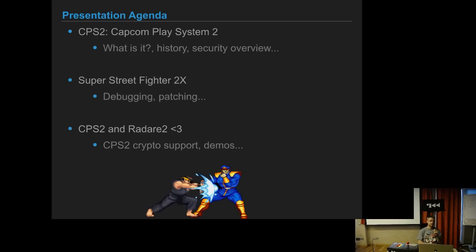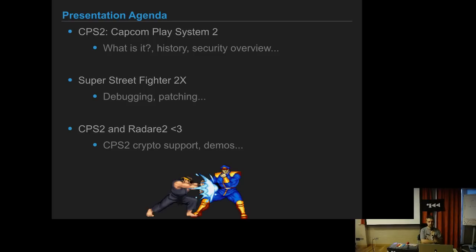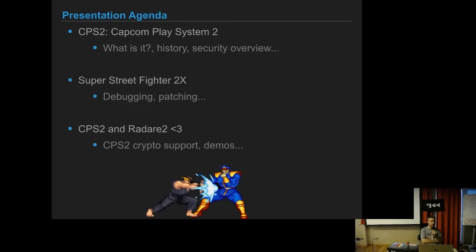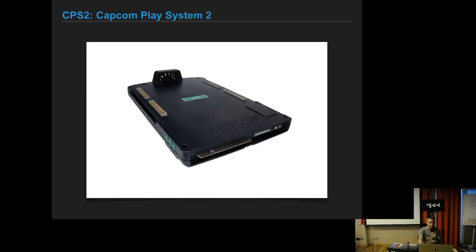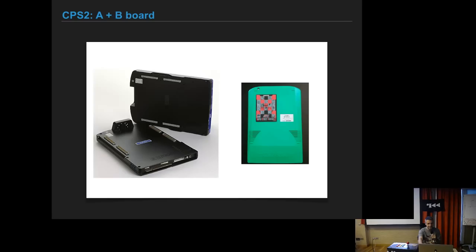In this presentation we will talk about the Capcom Play System 2 or CPS2. I will give a little bit overview of what it is and what security features it had. And then I will talk a little bit about the game itself, Super Street Fighter 2X or 2 Turbo, which is the Japanese version.